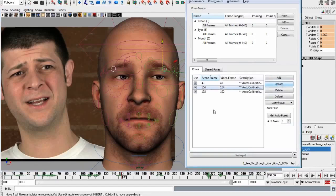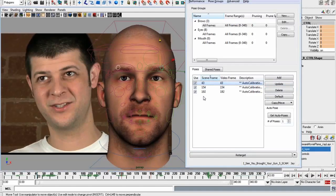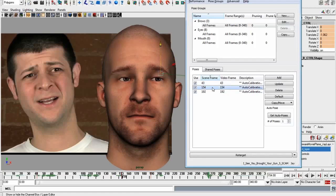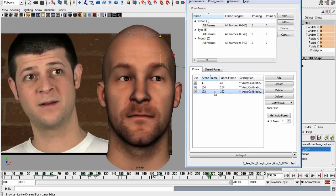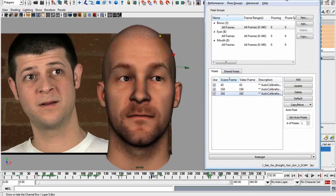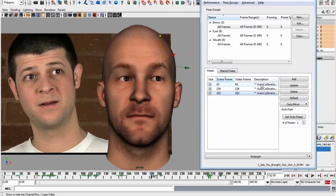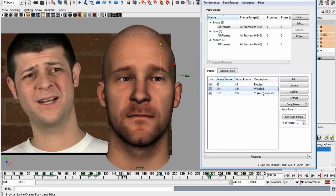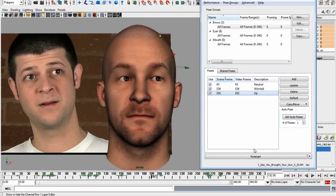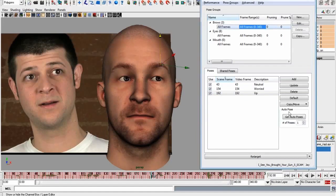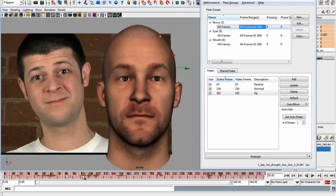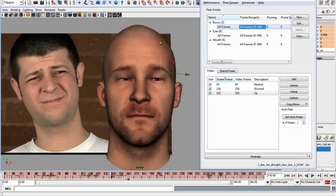Now we've got three poses: neutral, worried, and up. With only these three poses I can hit Retarget, and you'll notice the timeline has now been filled with keyframes. If I click through, you can see there's animation on the eyebrows. It's not going to be completely accurate because we've given it only a tiny bit of information and I didn't spend too long on those poses. But notice how quickly I'm getting facial animation on the character.